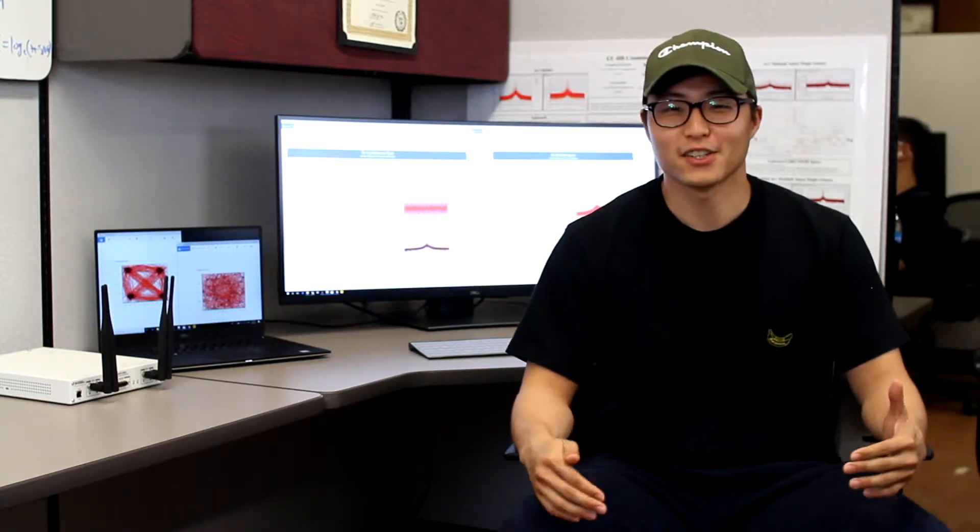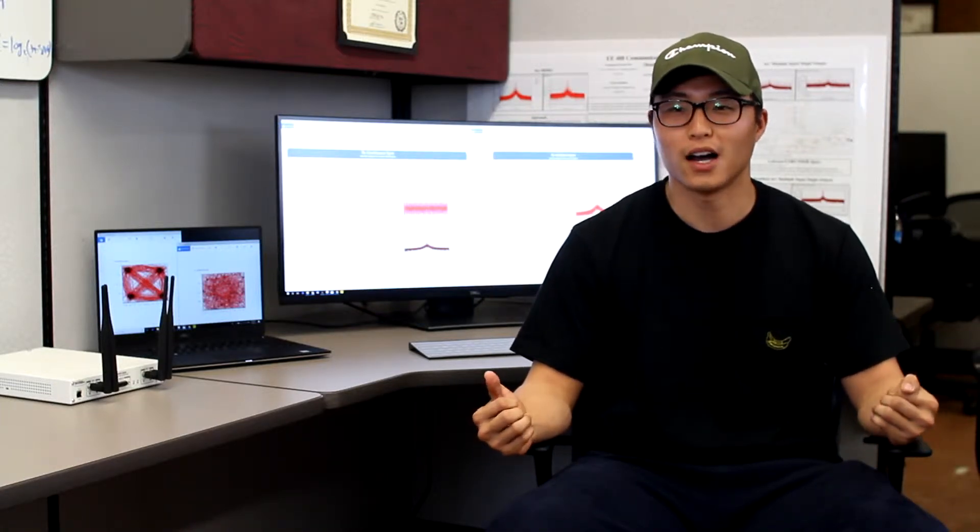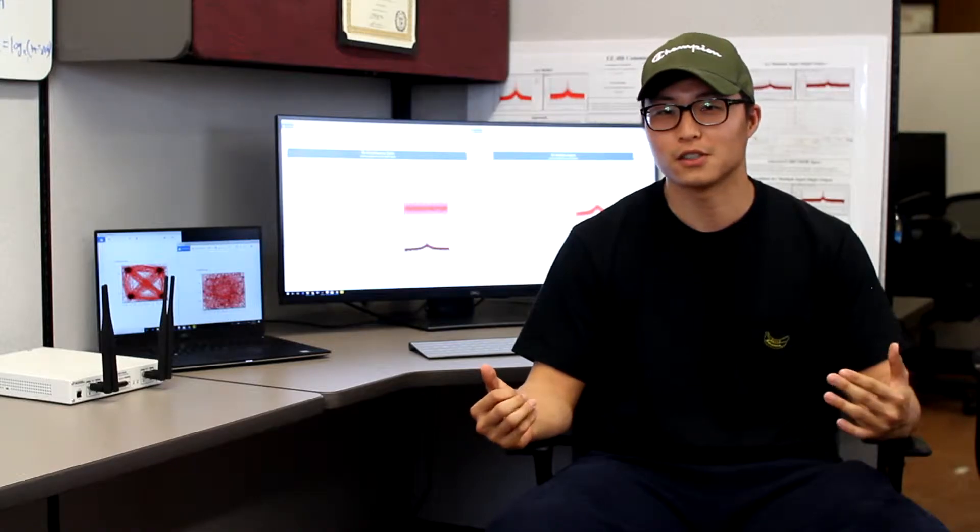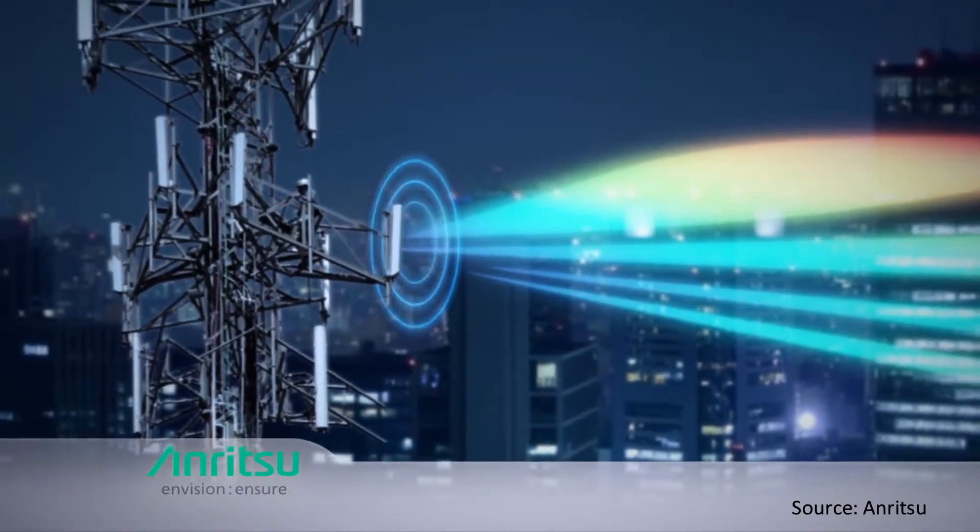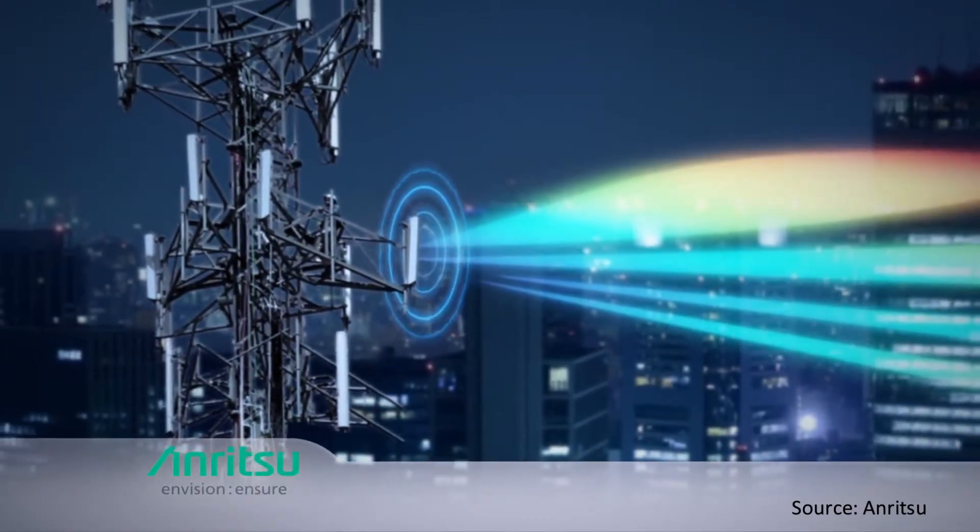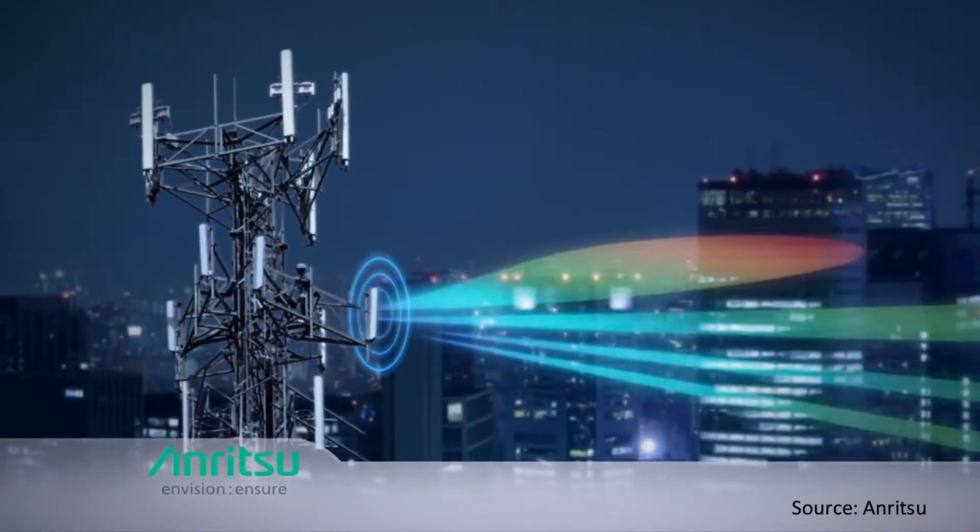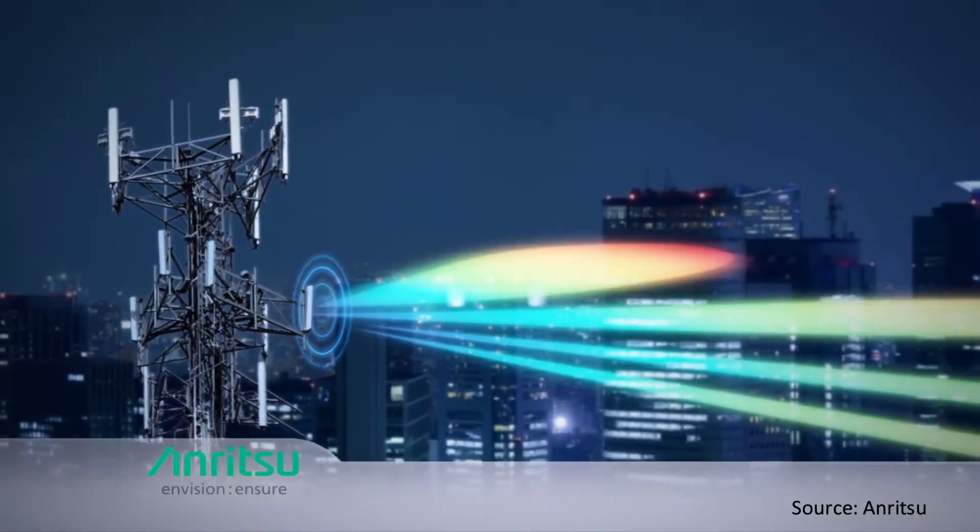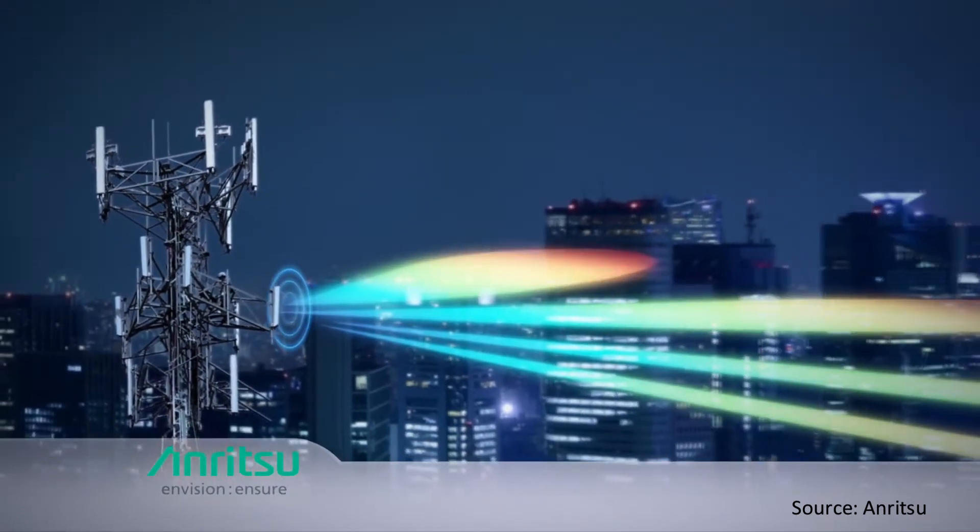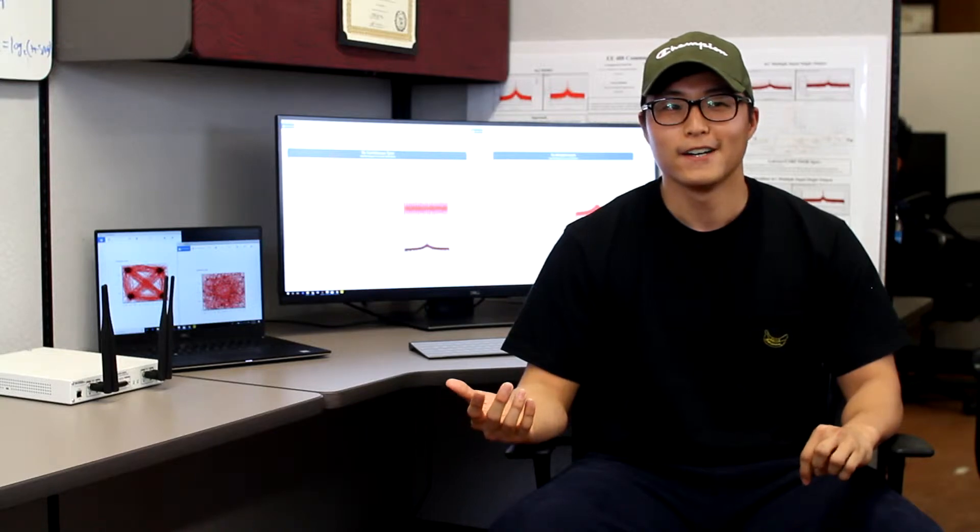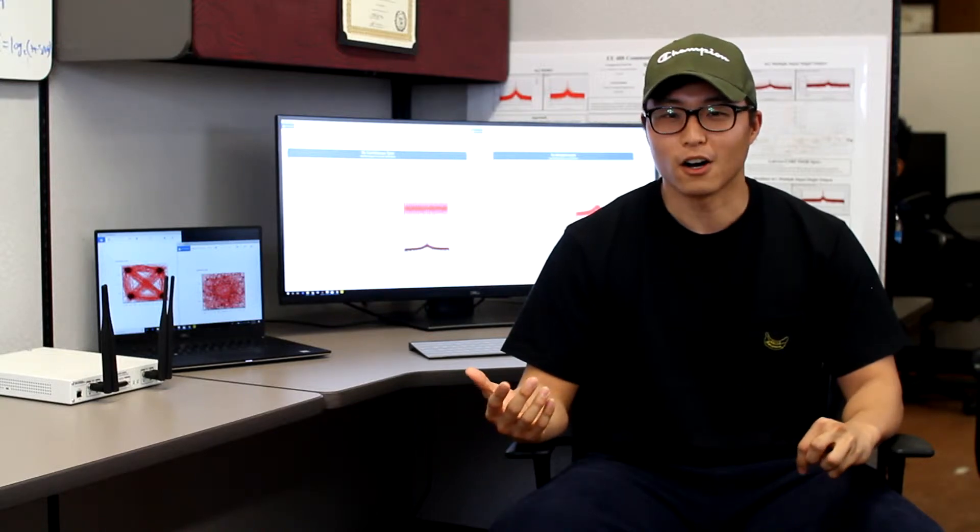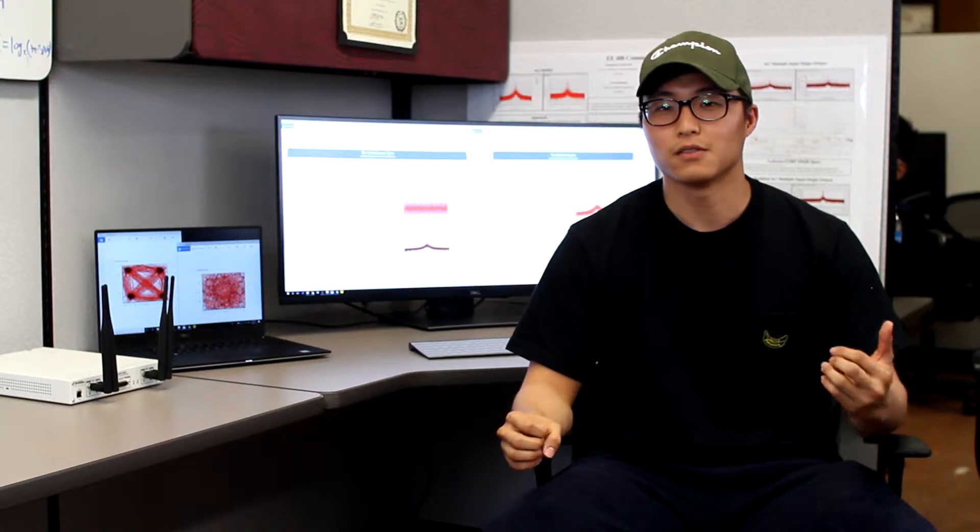Beamforming is a signal transmission technique which utilizes n number of antenna arrays to send the same signal at the same time to have a direction of a beam towards the desired user. So when that happens, it reduces the interference and increases the received signal power. And as a result, it also increases the channel capacity. We can also change the direction of the beam by changing the phase of the signals from each antenna array.